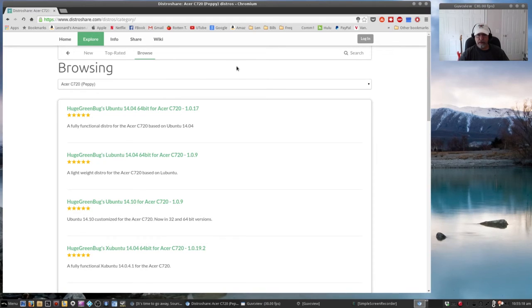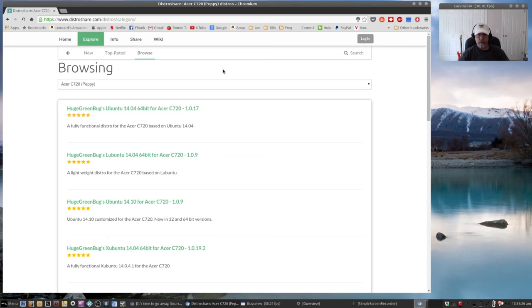You can download the distro, burn it to a USB, pop it into your Chromebook, and boot off the USB.